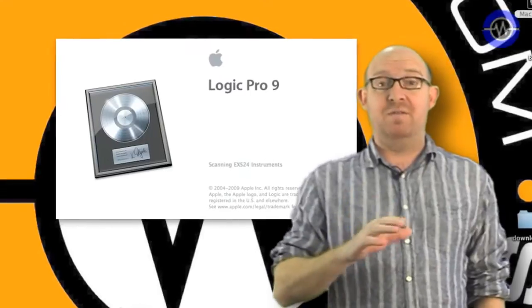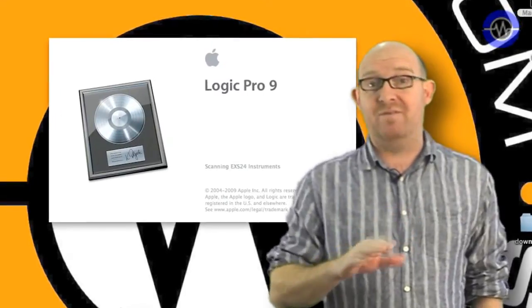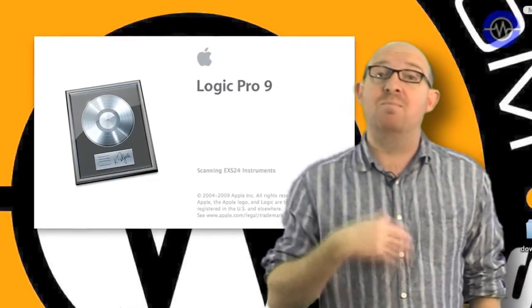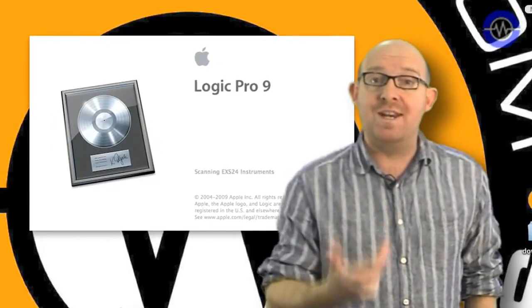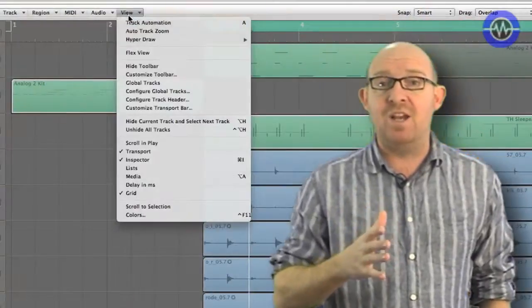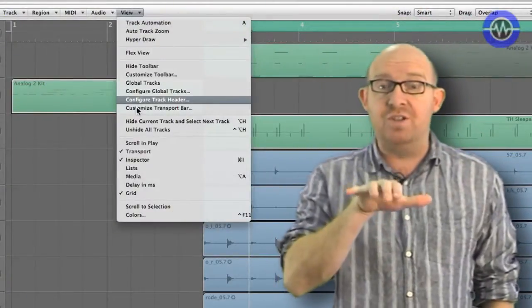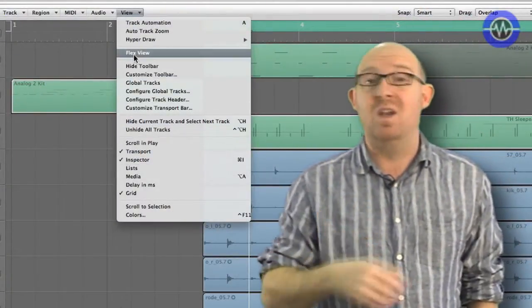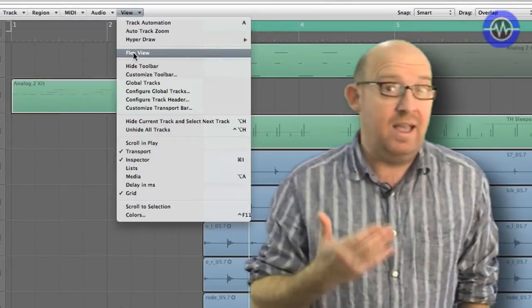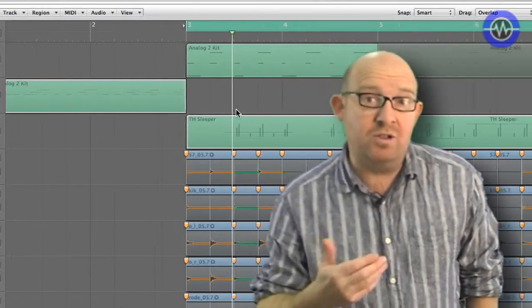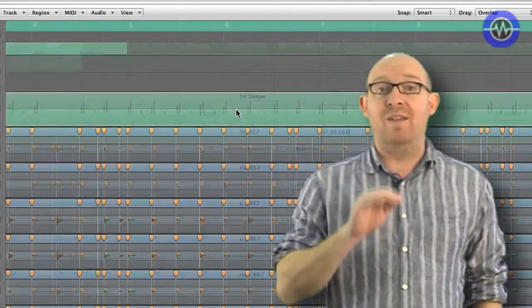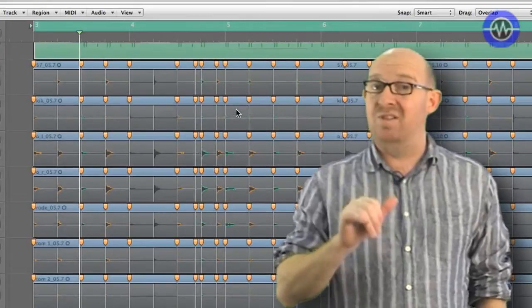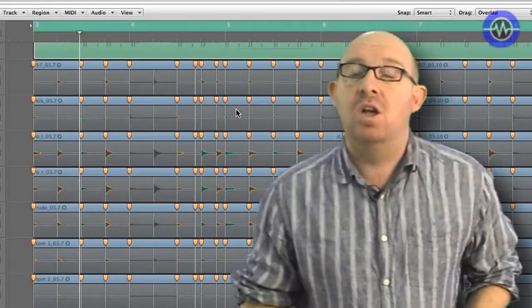FlexTime is something that's been missing from the Apple product for quite some time. What it does is bring dynamic time-stretching and manipulation of audio onto the timeline that we can use for creative purposes. We've seen this in applications such as Pro Tools and Ableton Live and other DAWs for quite some time, so this is a great new addition.